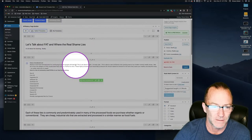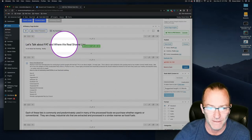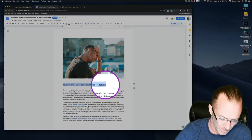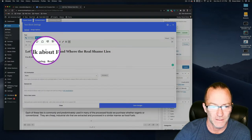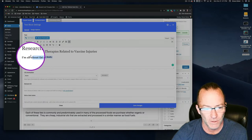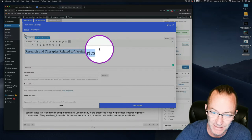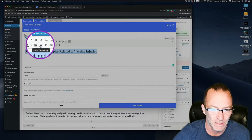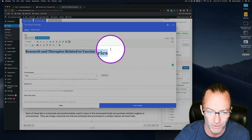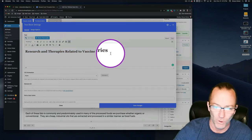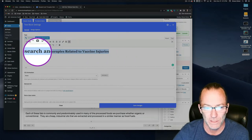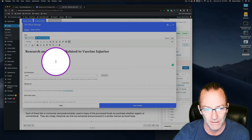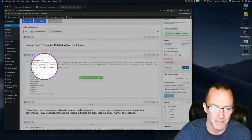Now looking at the content, the old title 'Let's Talk About Fat and Where the Real Shame Lies' is an H1. We'll replace it with the new blog title copied directly from Greg's content. The font looks different — it has some sticky coding from a Word document — so I'll highlight the whole thing and click 'Clear Formatting.' That removes whatever code was attached, and now it'll look correct when the post goes live. H1, clear formatting, save.